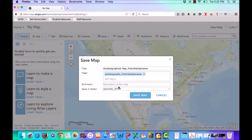This way, later on, if you're trying to search for your map, you're able to find it really quickly within ArcGIS Online.